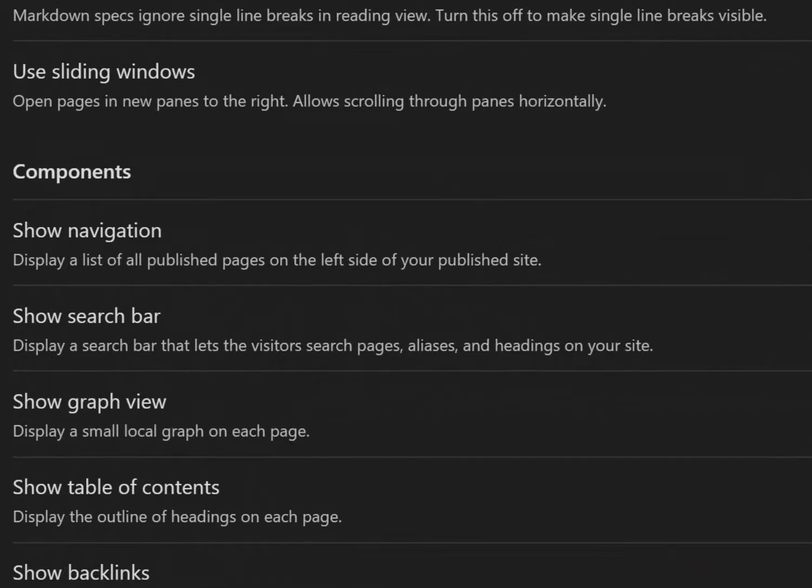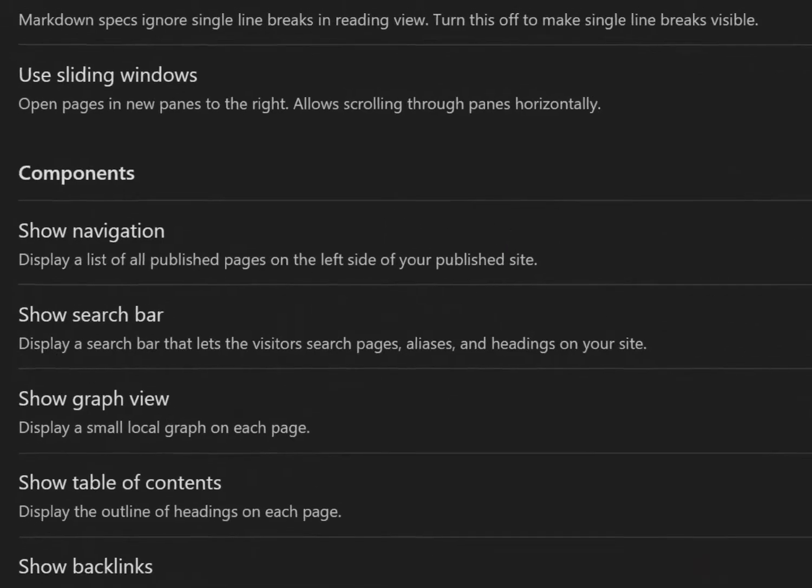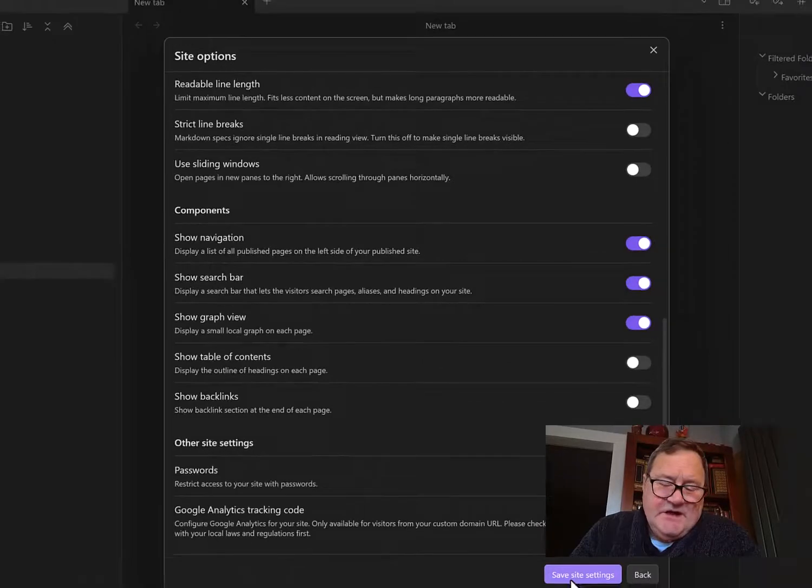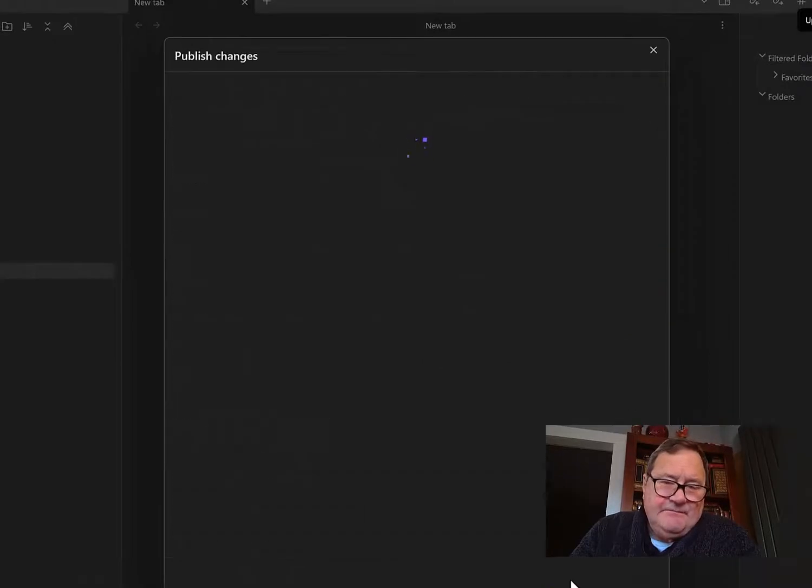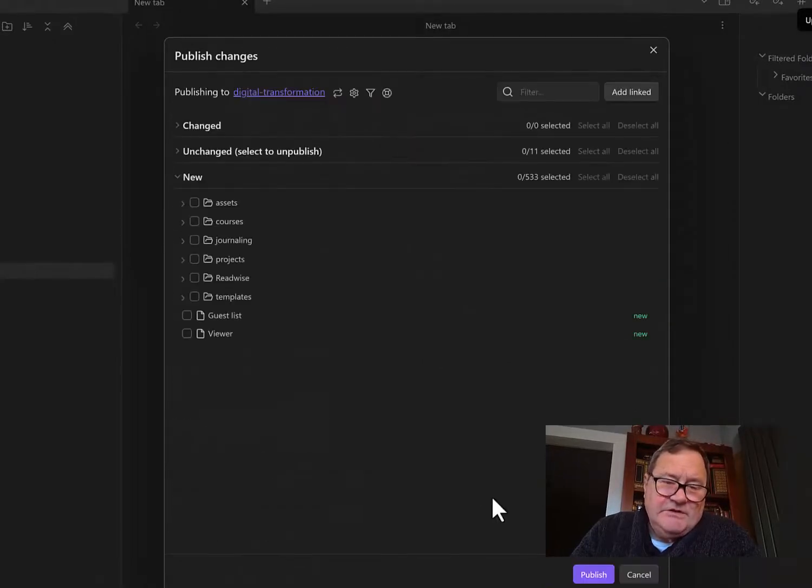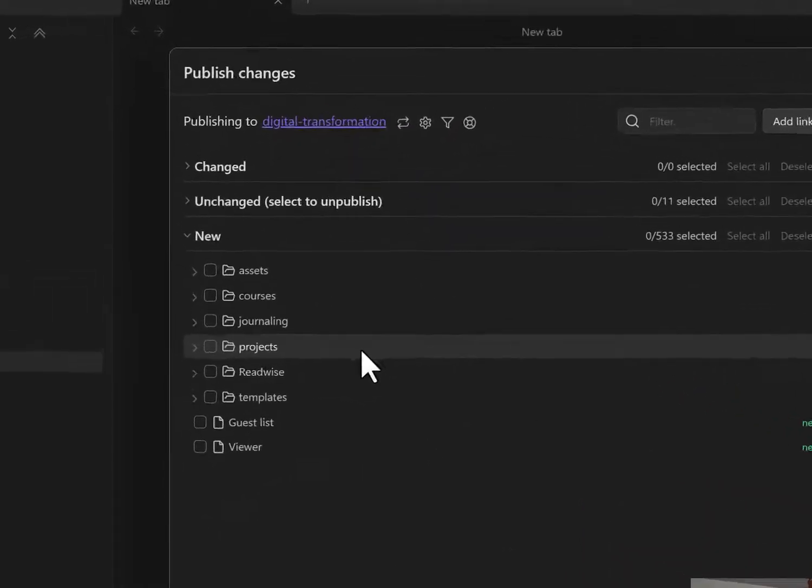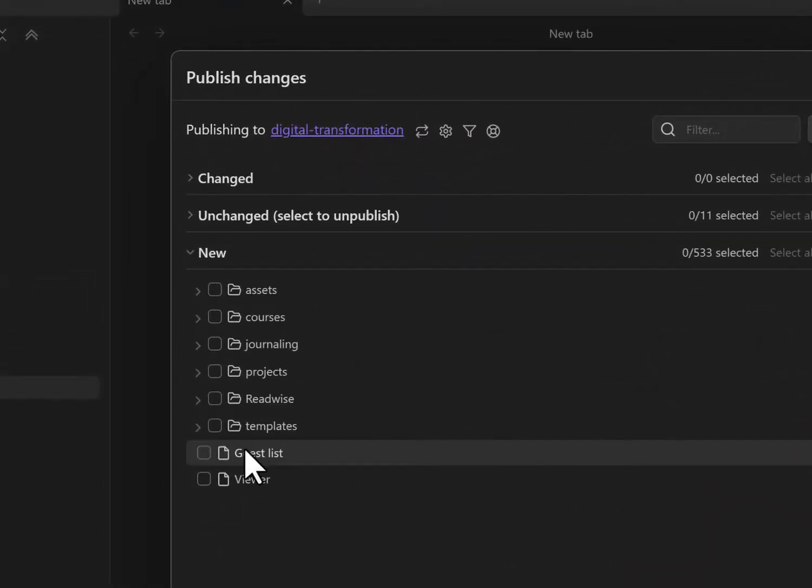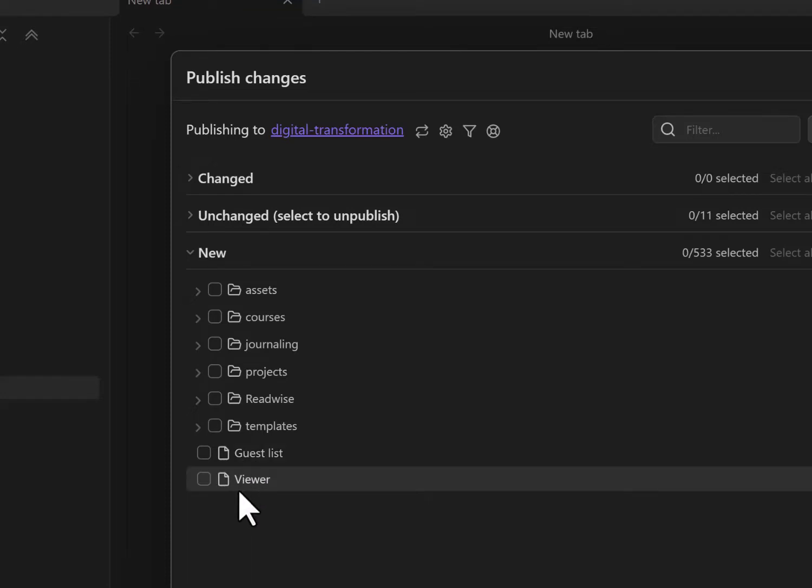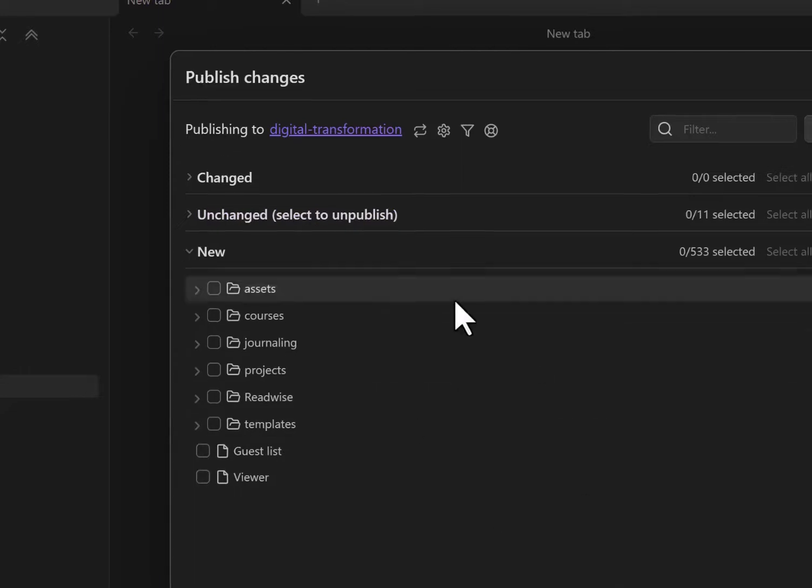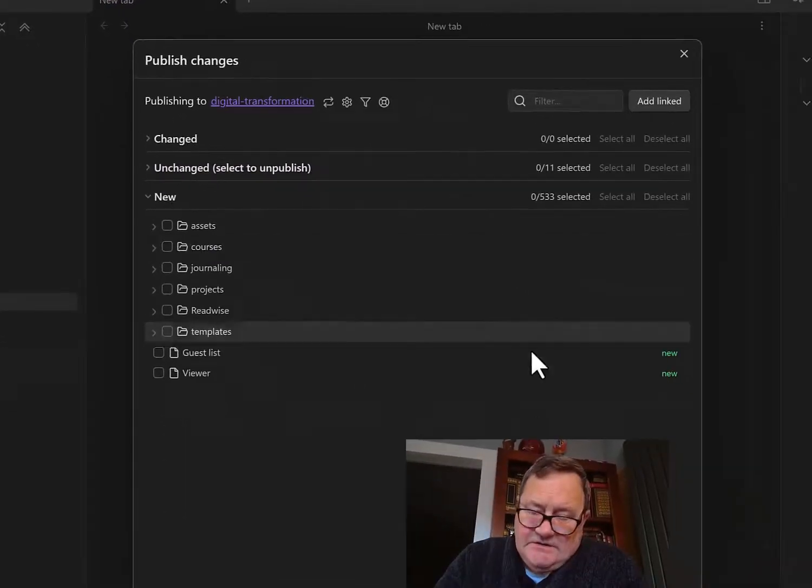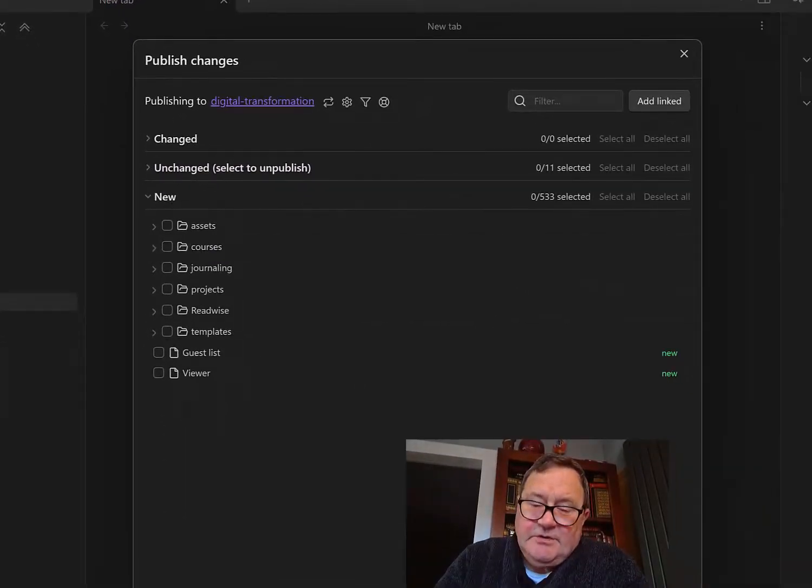So I've put those things in, saved the site settings, then published the changes. You can see there's a guest list, which has me in it now, and there's something about the viewer that's new. So I changed the logo, I changed the homepage, I published.